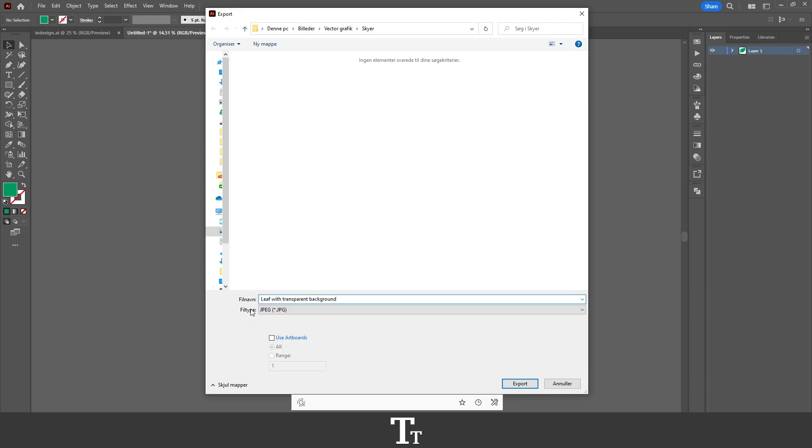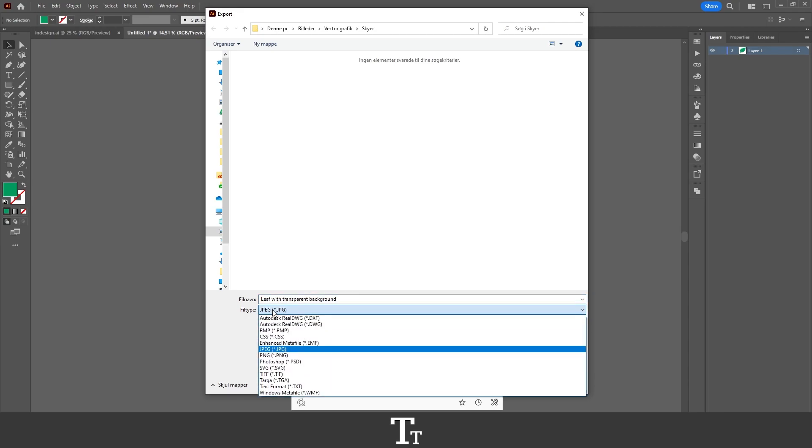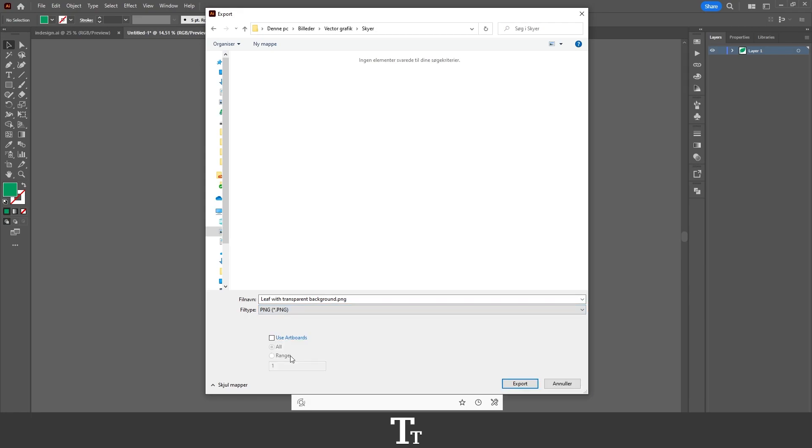If you go down right here to the file type, you can see that it is right now set to JPEG. But we want to save this as a transparent background, so we want to press right here and find the PNG option instead. That is this one right here.